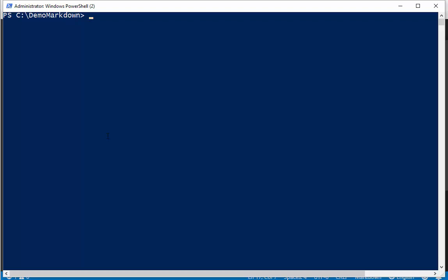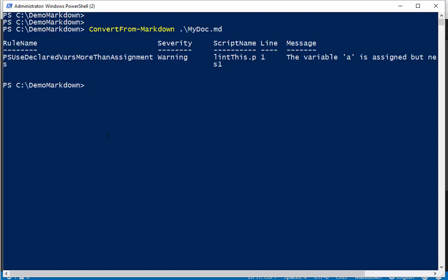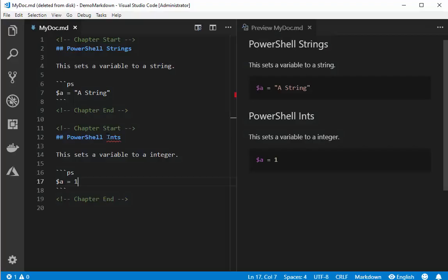Now if I bring up PowerShell and I can say convert from markdown. Now you can get this up on the gallery. You can install it on your machine and you can be off to the races. I'll give it the file I want it to convert. Let's run it. It does a couple things for you.